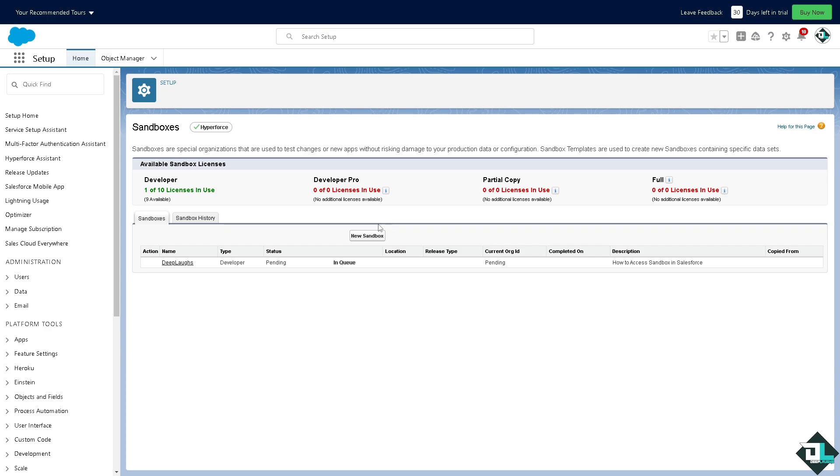all you have to do is click on create sandbox and that's how you access the sandbox feature here in Salesforce. Doing this is going to be supporting various activities which is crucial for maintaining a stable, effective, and secure Salesforce instance. Thank you so much for watching, we will see you again in the next video.